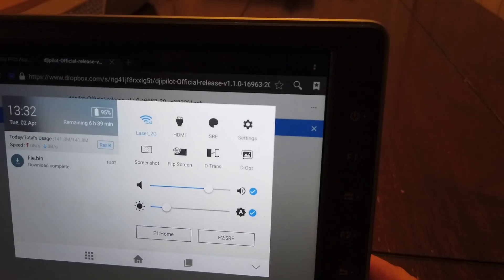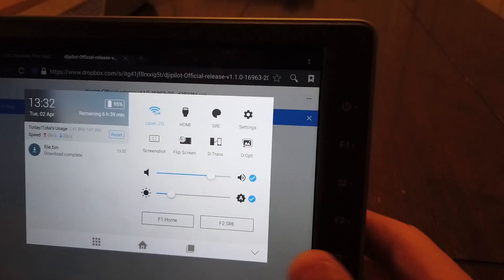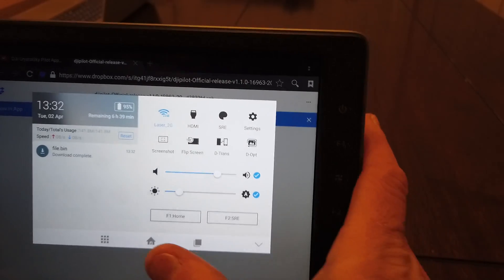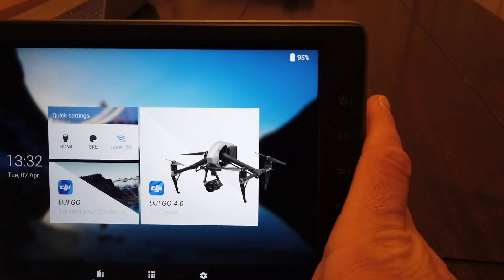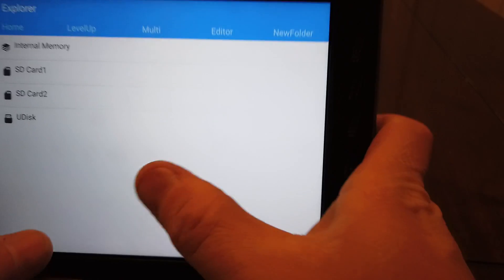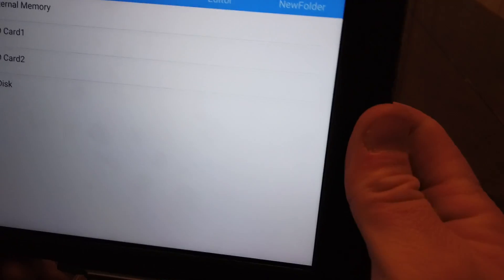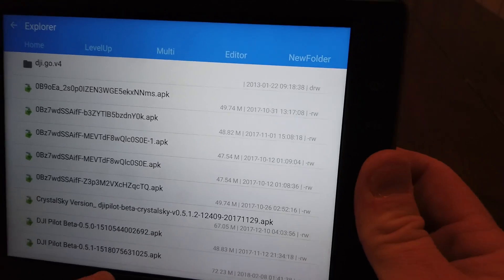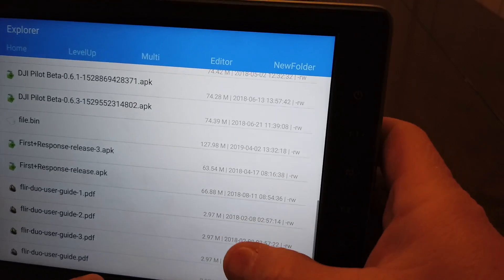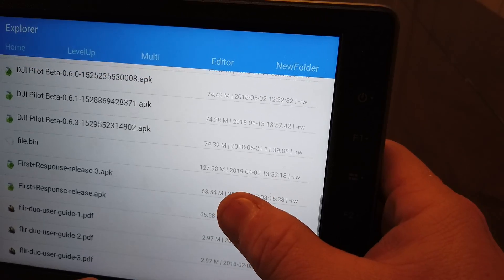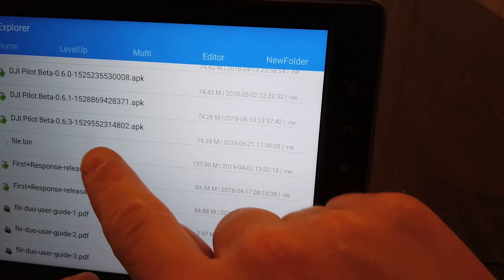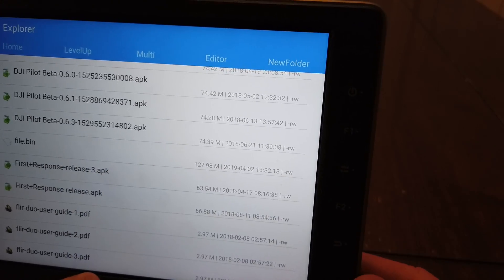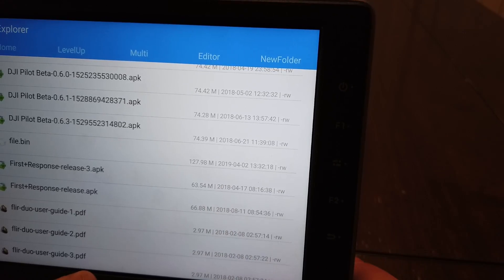You see it says file.bin — alright. Now what we're going to do is hit the home button and hit Explore at the bottom. Go to Internal Memory, then Downloads. And see right here it shows file.bin, and if you look at the date it shows today's date — so that's good.